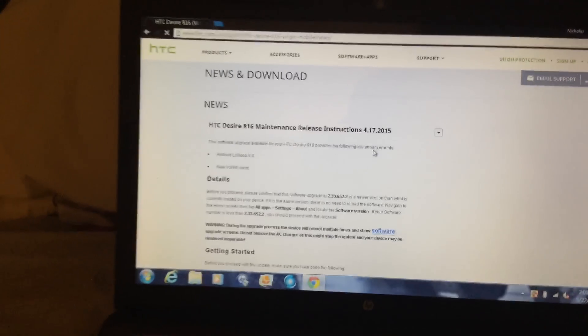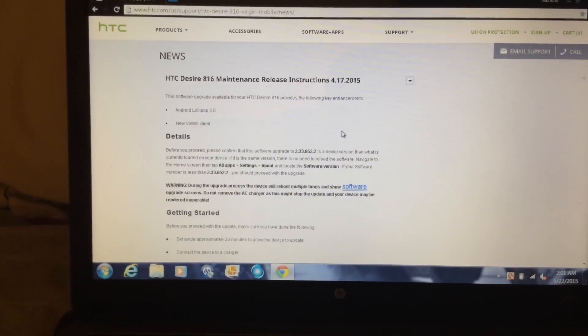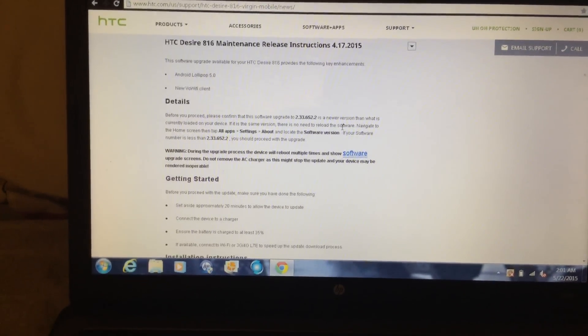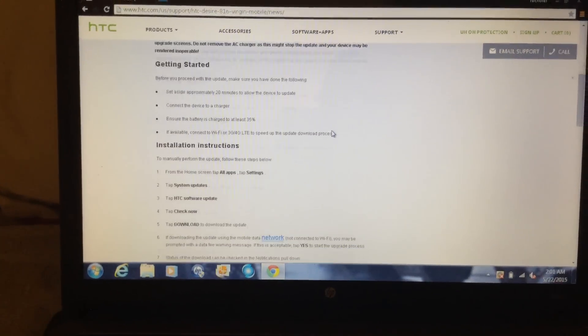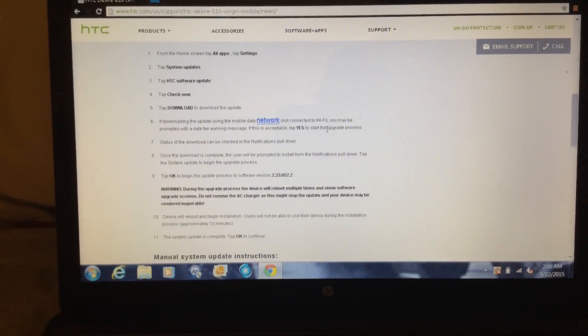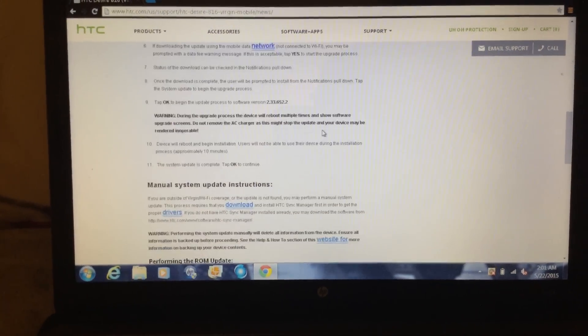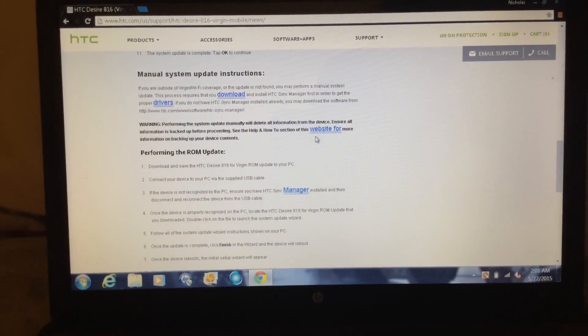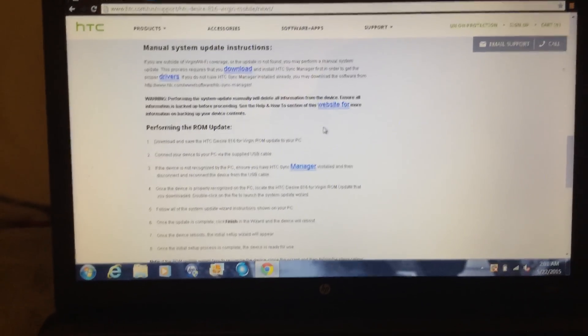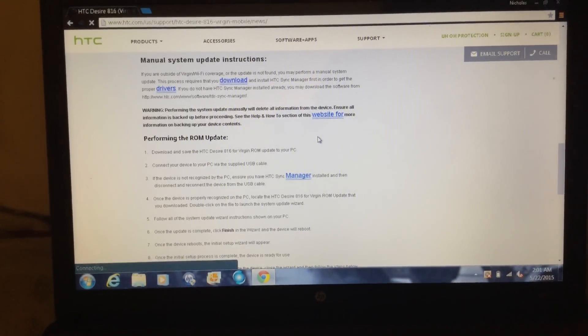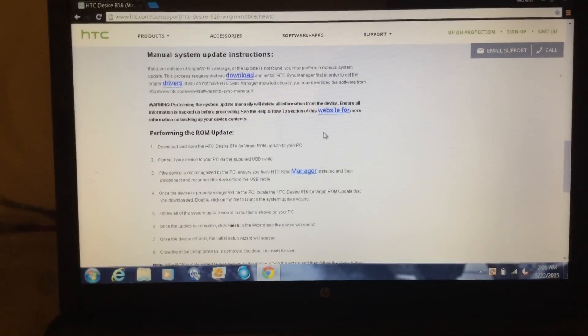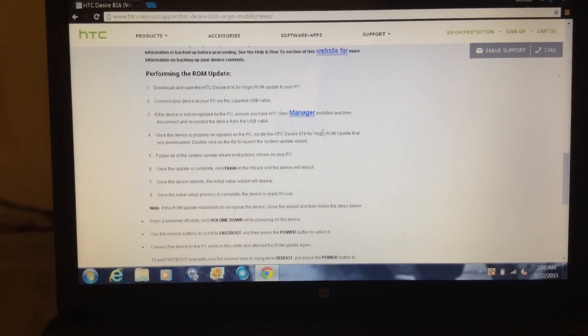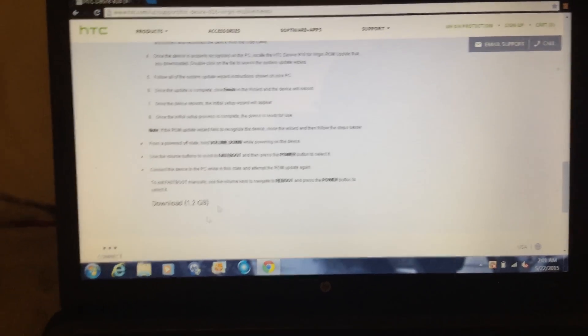Android Lollipop 5.0, you can do this over the air, or you can do it if you go down to manual system update. You download HTC sync manager and then you download this file right here.